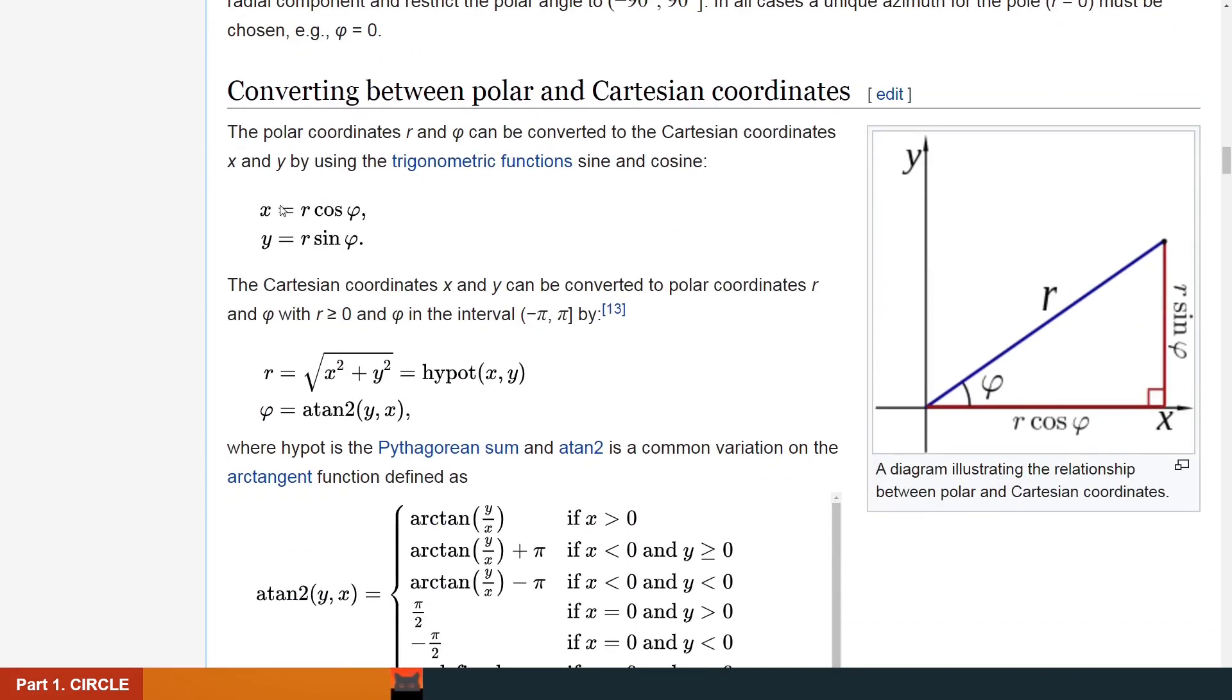Let's go down to the conversion part. To convert from polar coordinates to Cartesian coordinates, we will need these two easy formulas. Also, here is the diagram to illustrate what is happening.